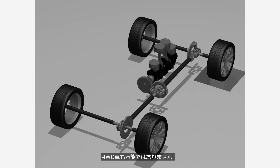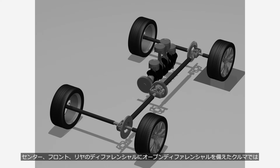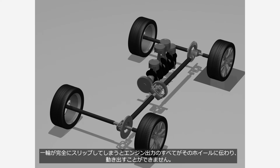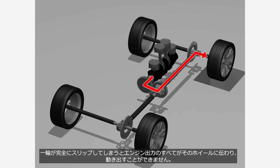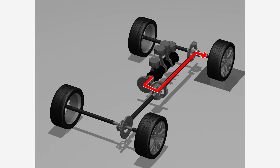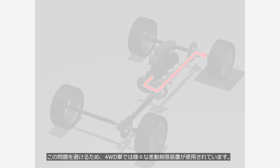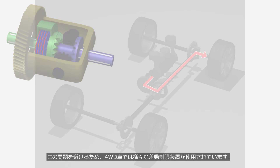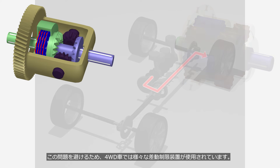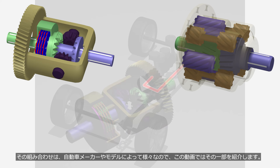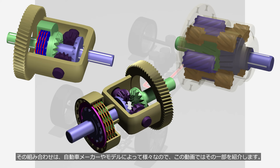AWD cars aren't perfect either. In a car equipped with open differentials in the center, front, and rear, if one wheel loses traction completely, all the engine power is transmitted to that wheel, making it impossible for the car to move. To avoid this issue, various differential limiting devices are used in AWD cars, and the combination of these devices varies depending on the automaker and model.